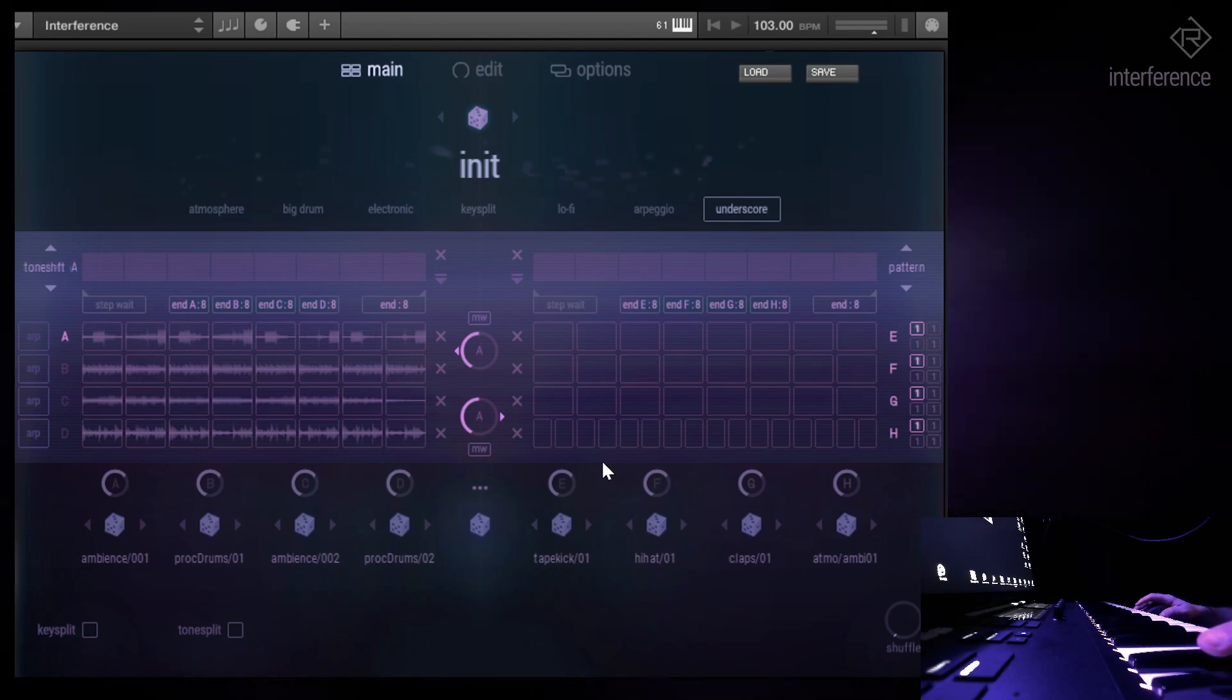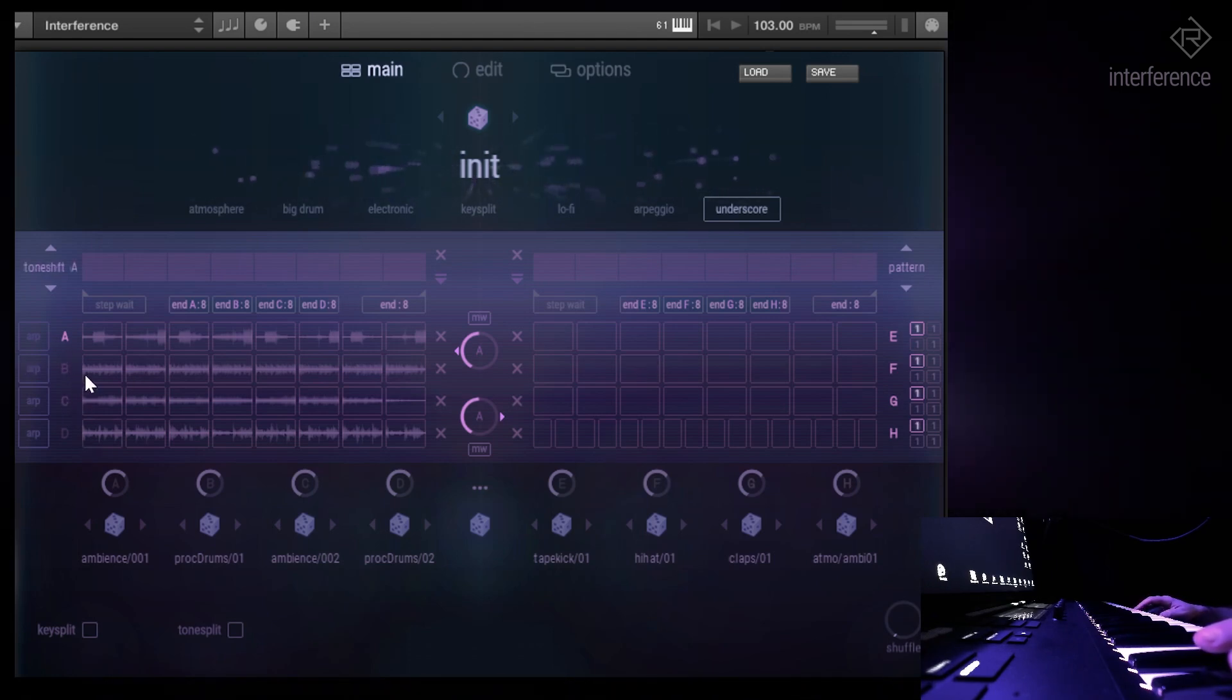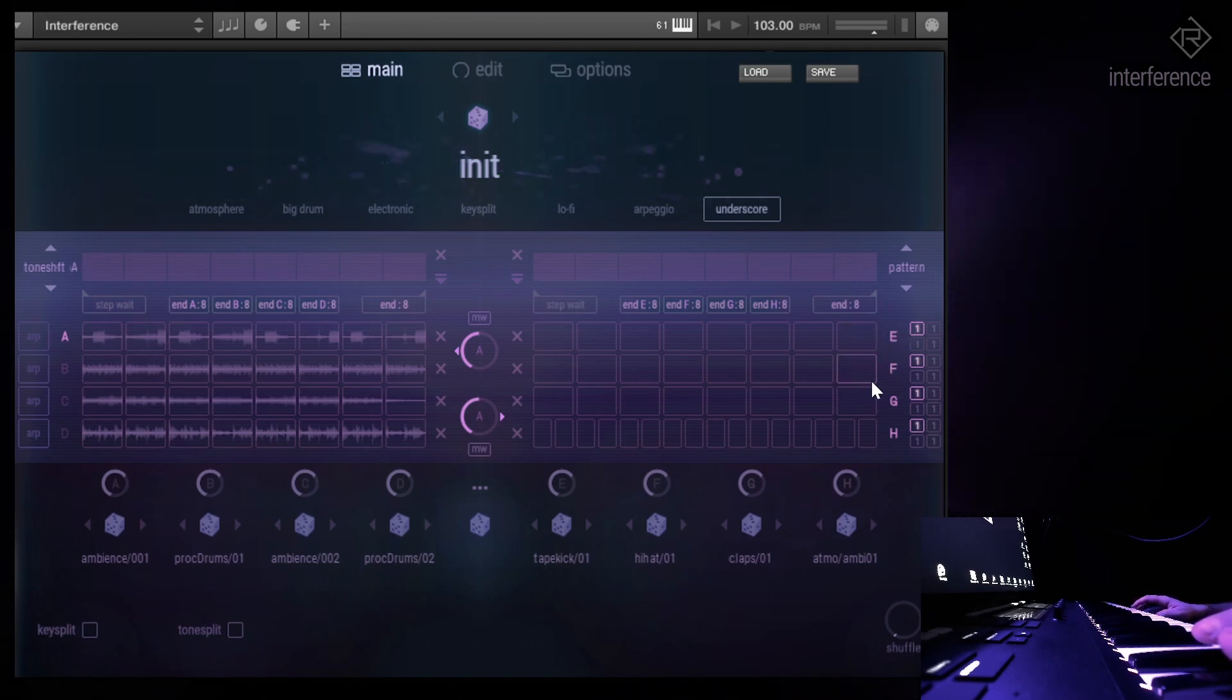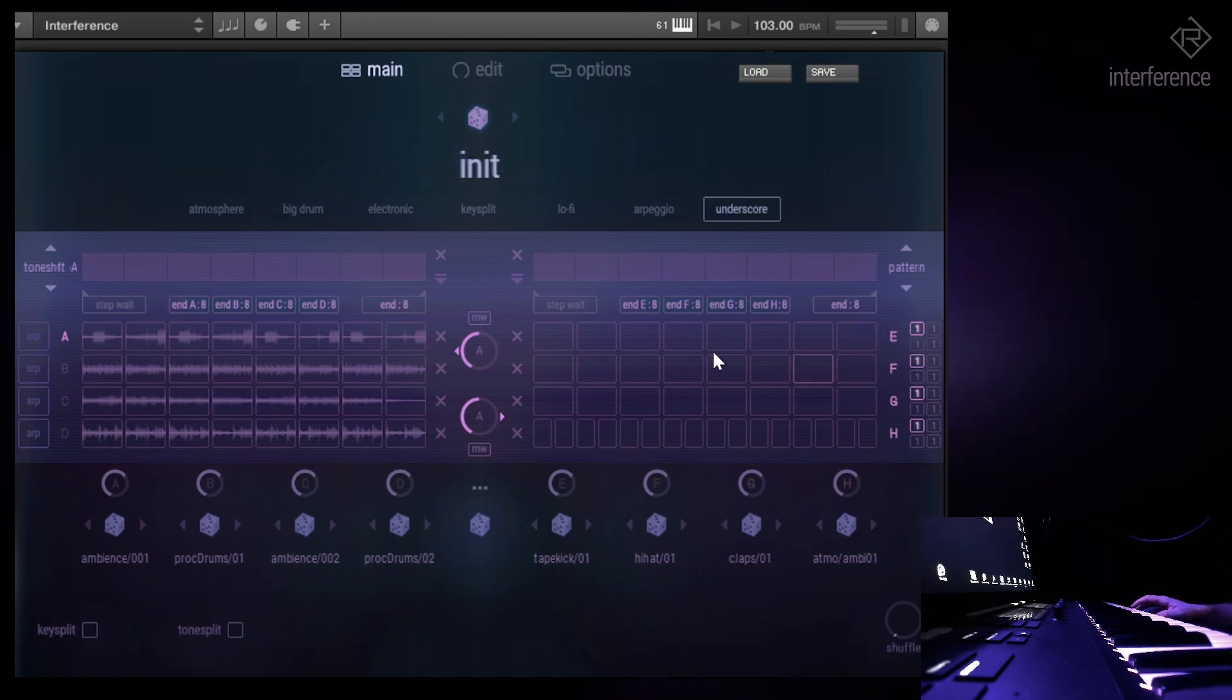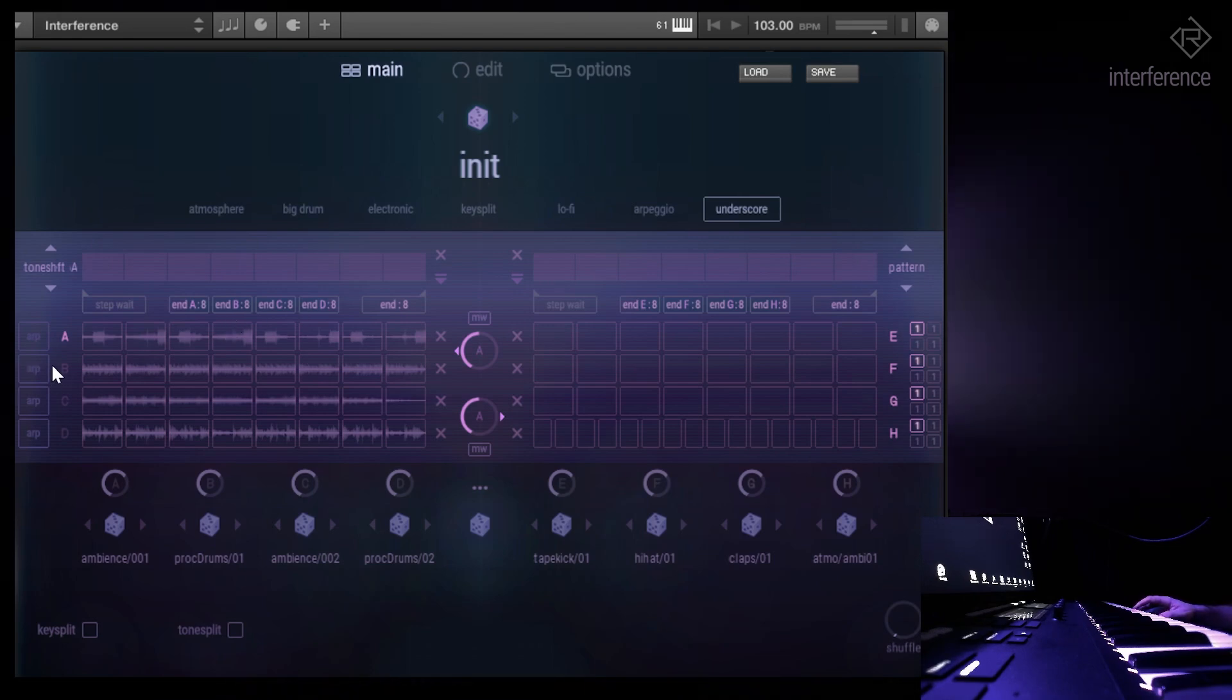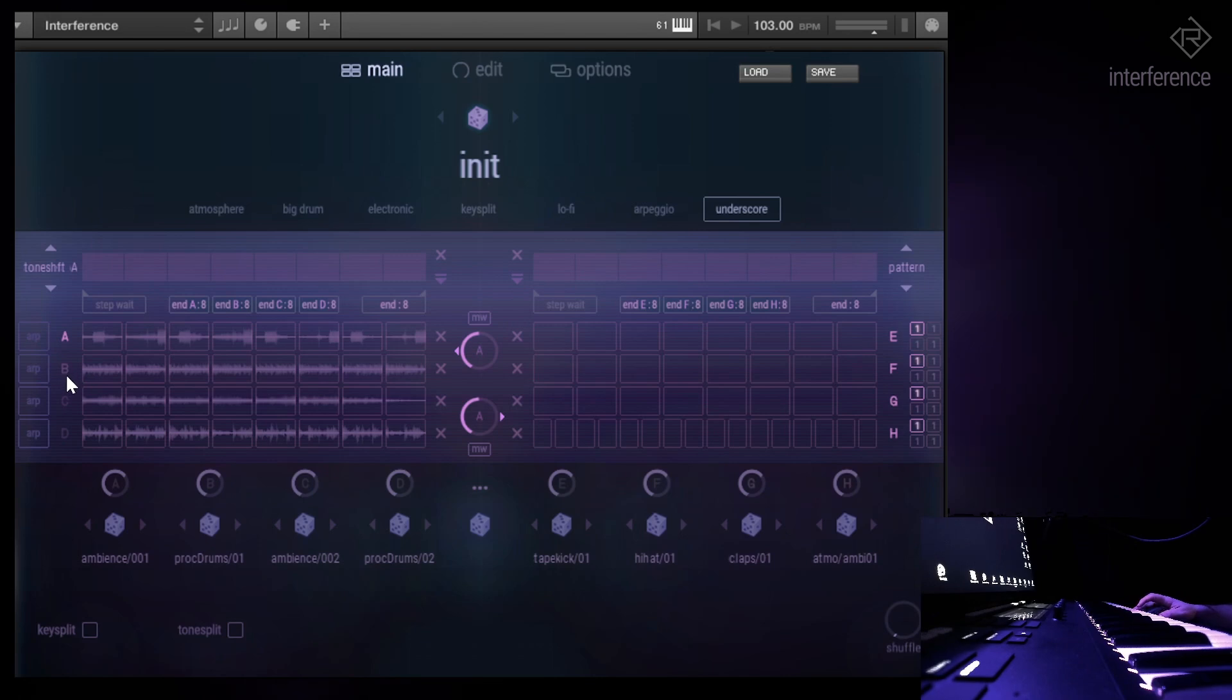To the left you have your four loop engines A, B, C, D, and to the right you have E, F, G, H, which is the drum, percussion, and noise section. So what you basically do in interference is you combine loops and drums to get some cool sounding presets.